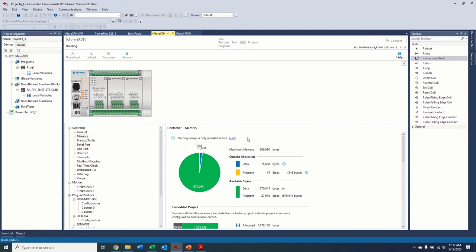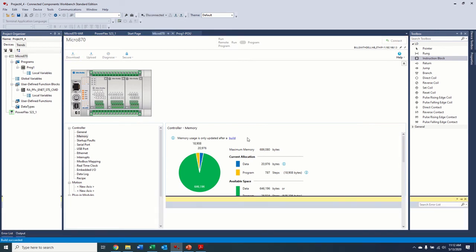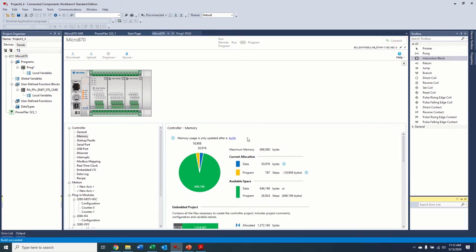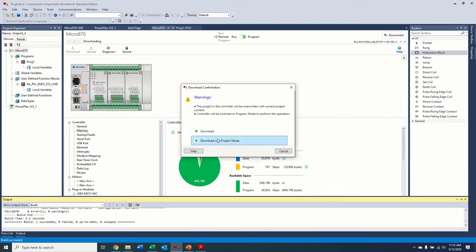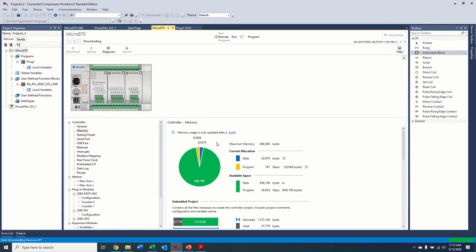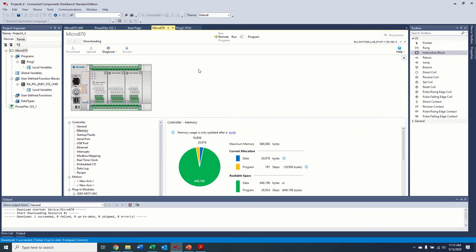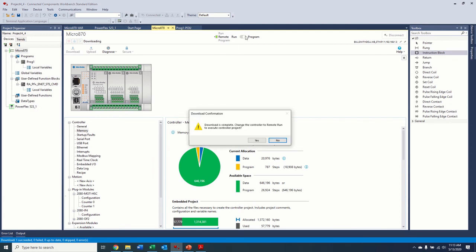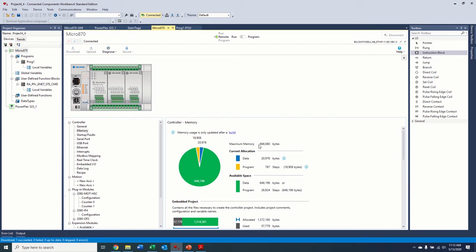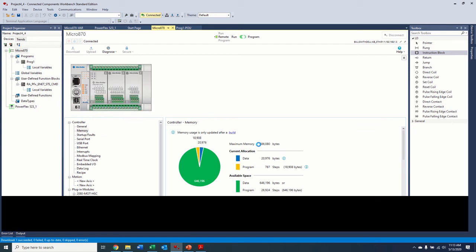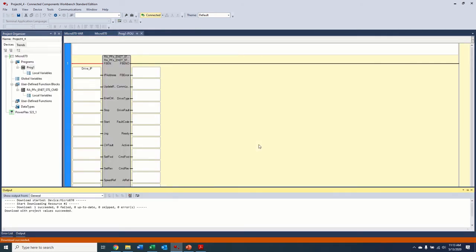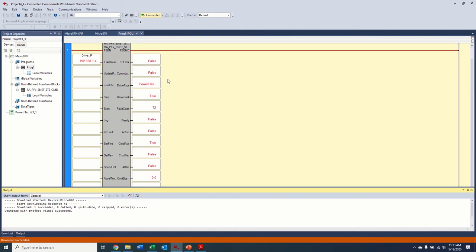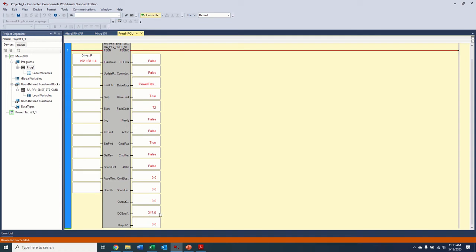So it's going to compile the program. We're going to download with project values. Still building our project here. All right. So we're downloaded and we're going to go ahead and execute the program. Okay. So now all we have, so there's our drive IP address that I put in that tag. And all of the feedback from the drive, we're getting all of that information. So we're getting our DC bus voltage.